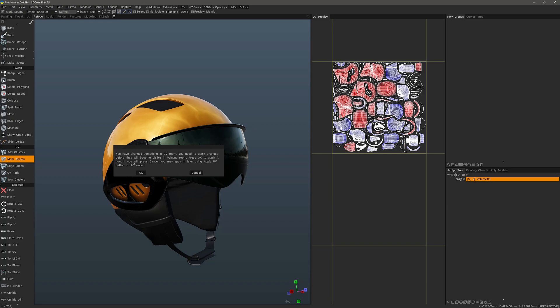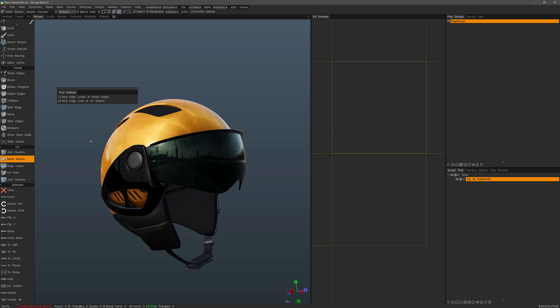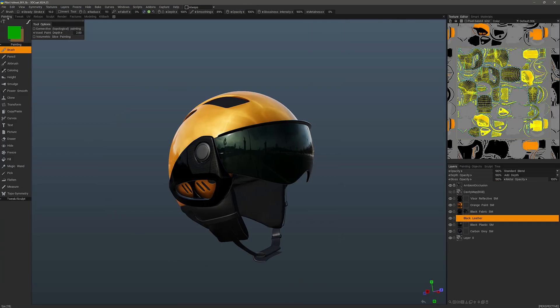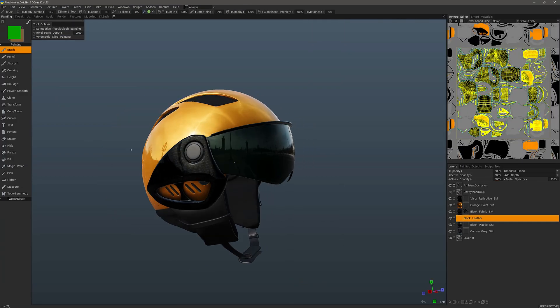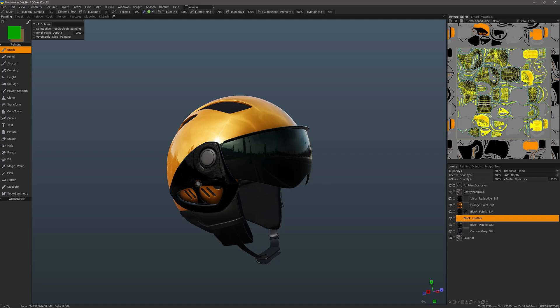So this is just a prompt saying, hey, you changed your UVs. Do you really want to continue? Yes. OK, we'll go back to the paint workspace and you can see the textures were not altered or messed up like you would find in many applications.